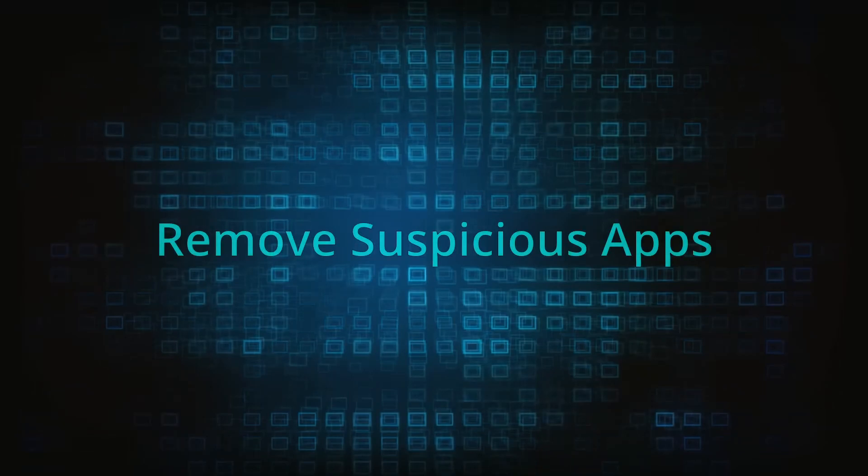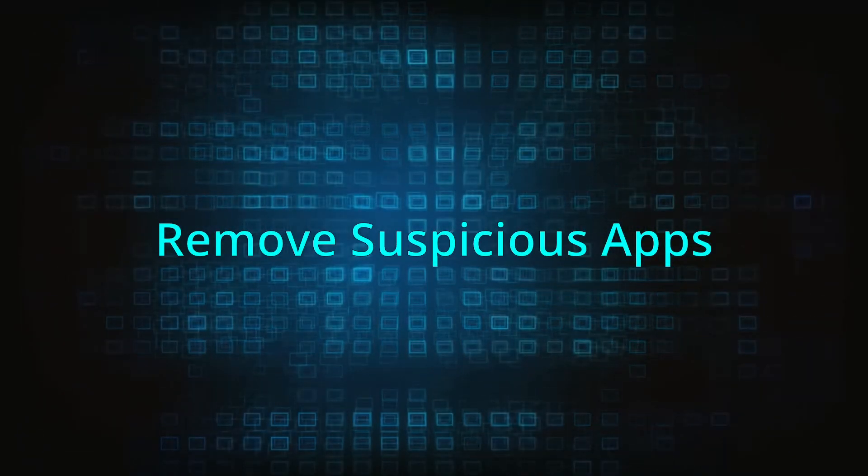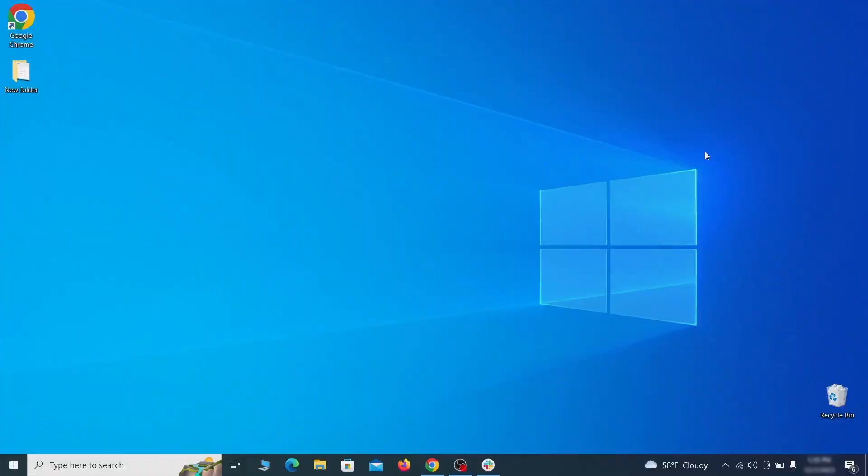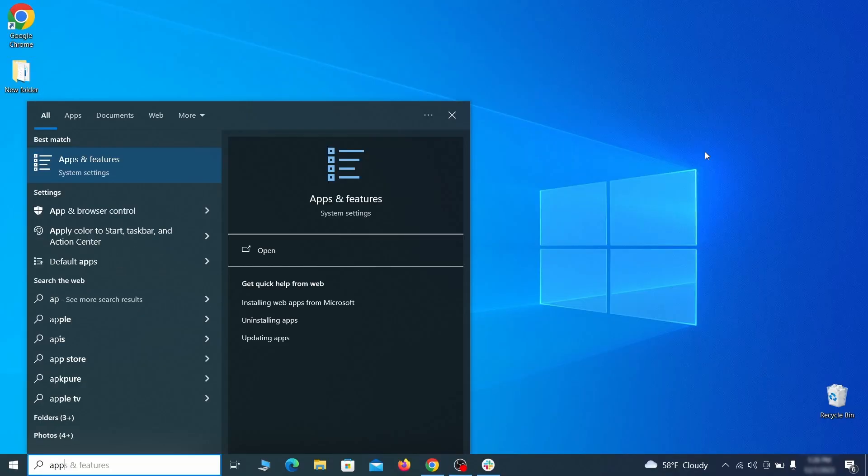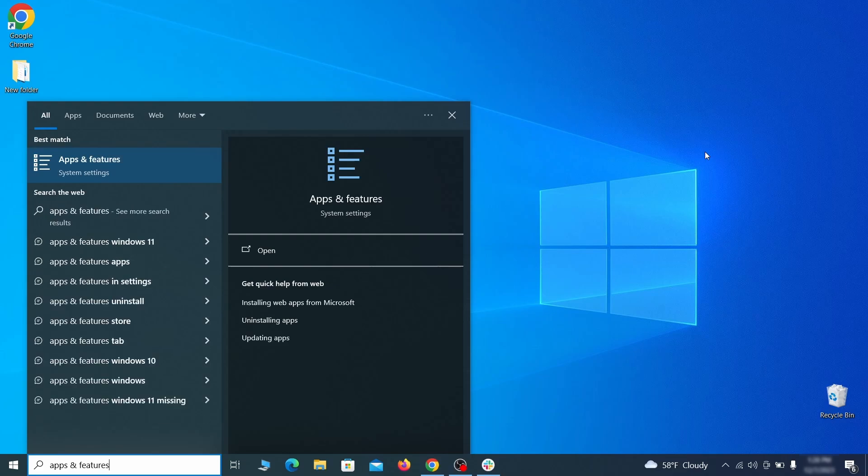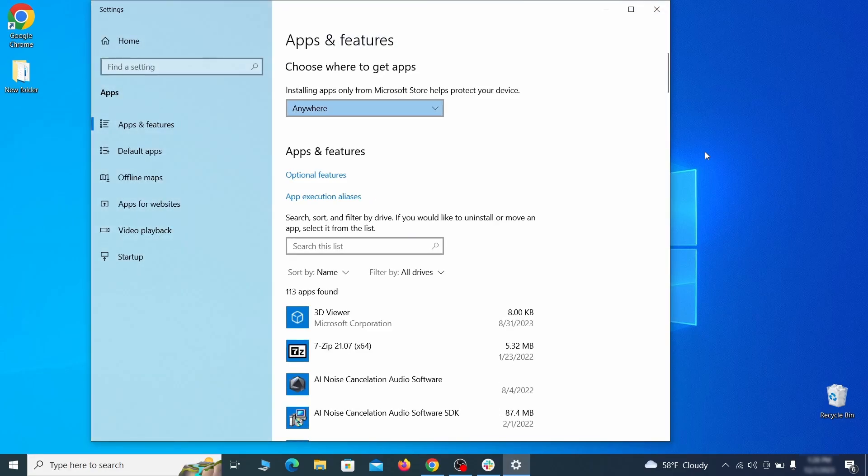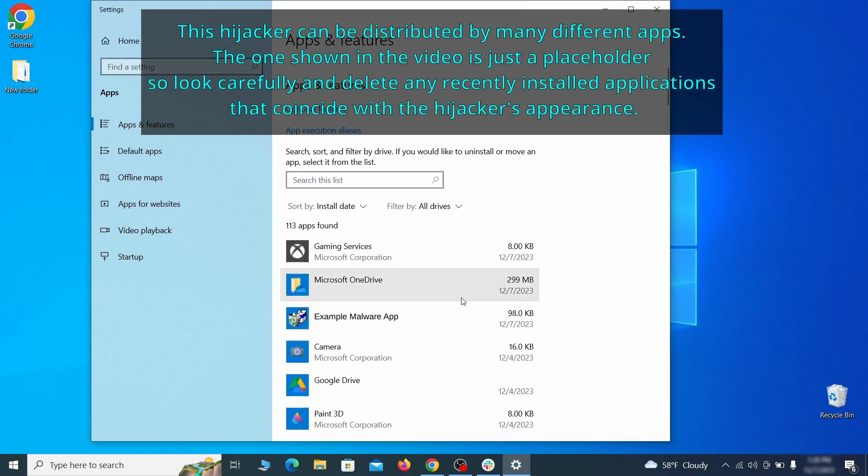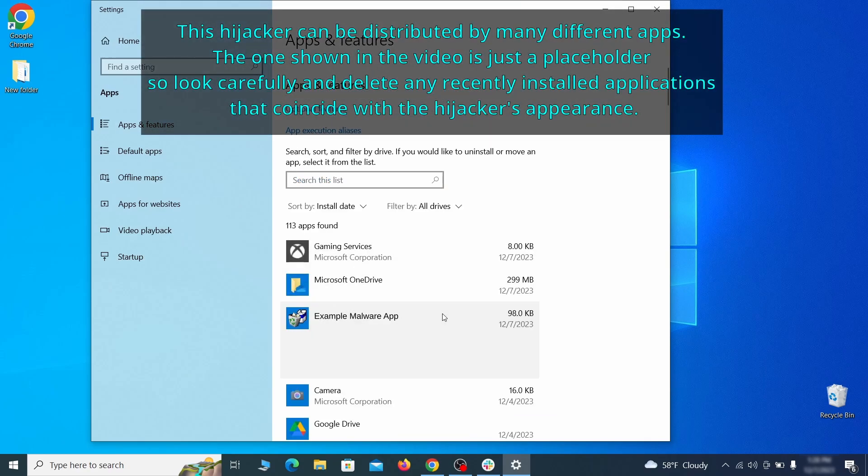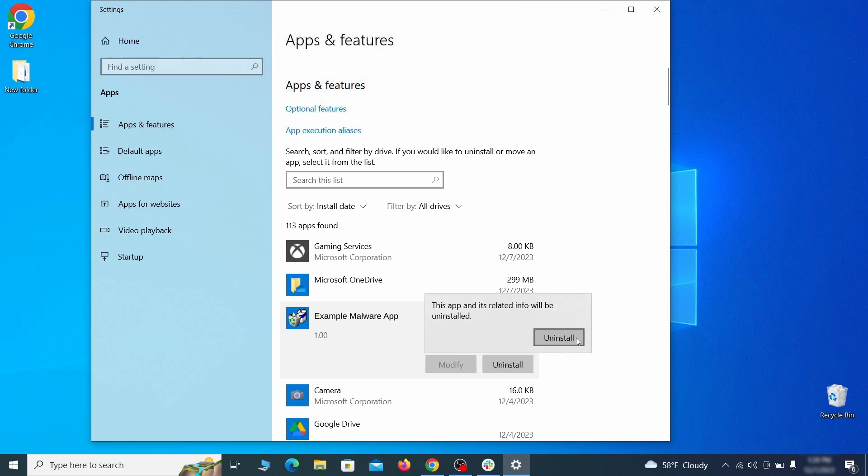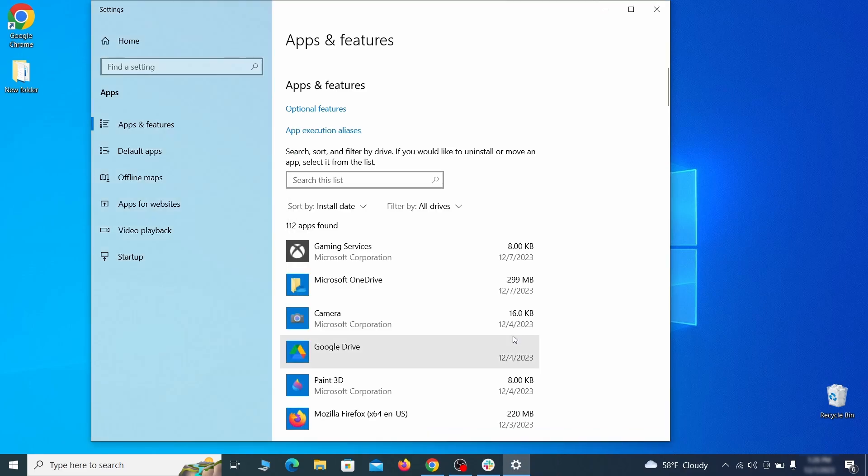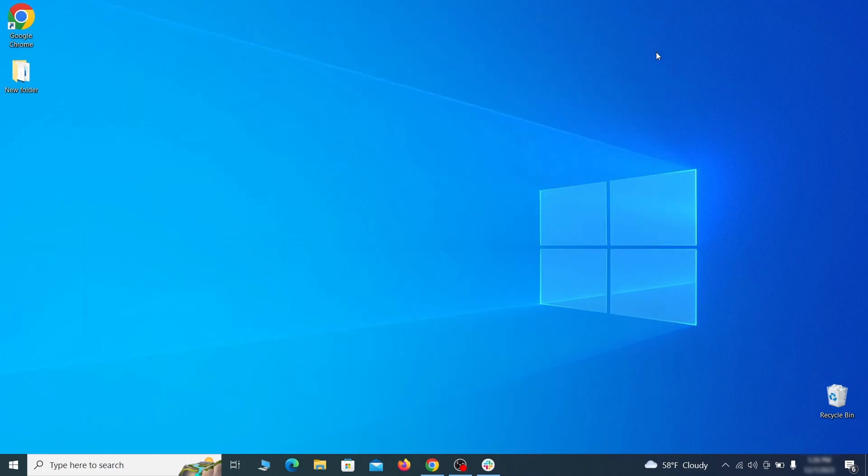When trying to remove this malware, you should first check your installed programs and delete anything suspicious. Begin by opening the start menu and typing apps and features. Then hit enter and sort this list of programs that appears by install date. Look at the most recent entries and see if there's any items that look suspicious, unfamiliar, or if there are any ones that you don't remember installing. If anything grabs your attention and you don't think it should be there, click on it, click uninstall, and carefully follow the prompts to delete the program.